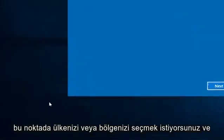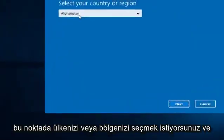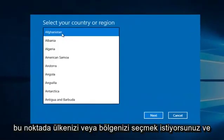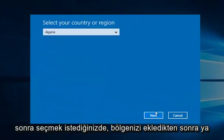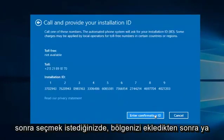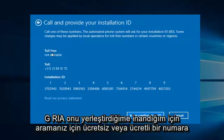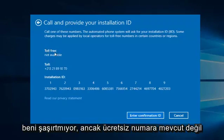At this point you want to select whatever your country or region is, and then you want to select Next. Once you insert your region, there will either be a toll-free or toll number for your call. Since I believe I inserted Algeria, it does not surprise me there is no toll-free number available. However,